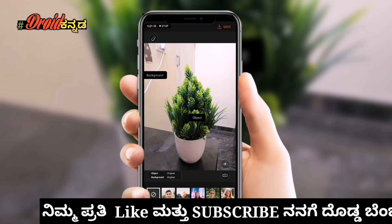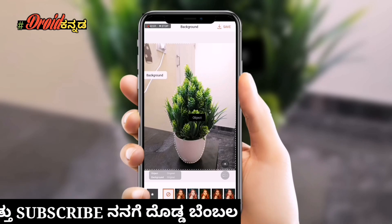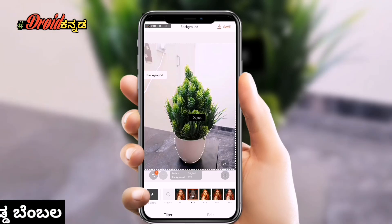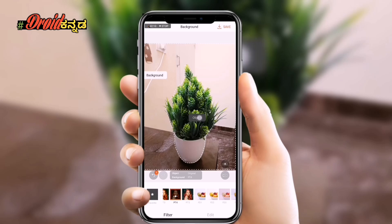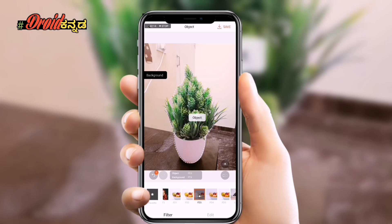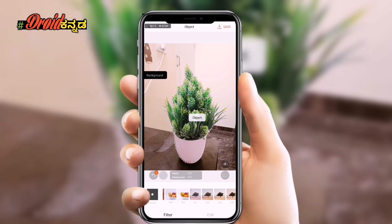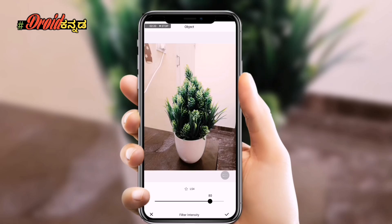If you want to divide the background and object, click the background and you will be able to separate the background color. You will need to edit it. Next, you will select the object. If you want to change the color of the object, you will be able to change the color.